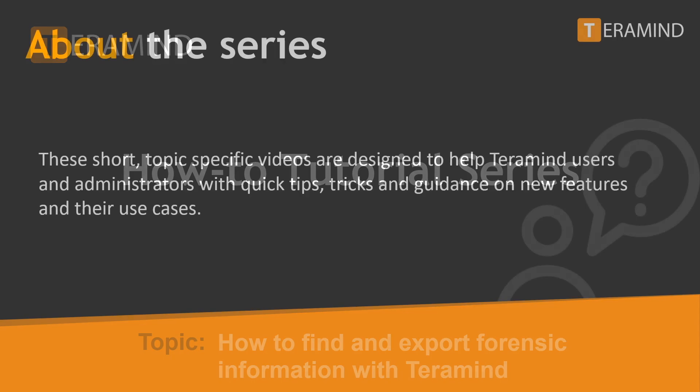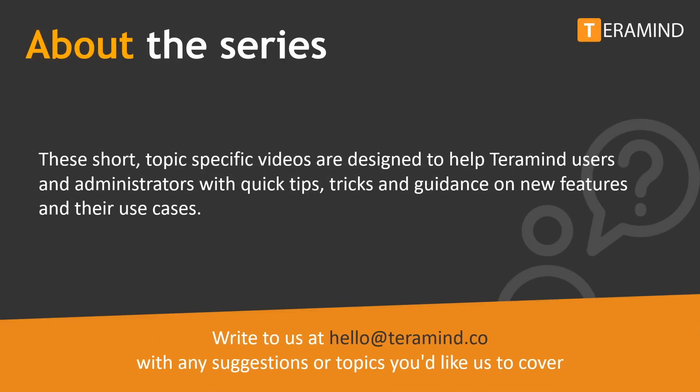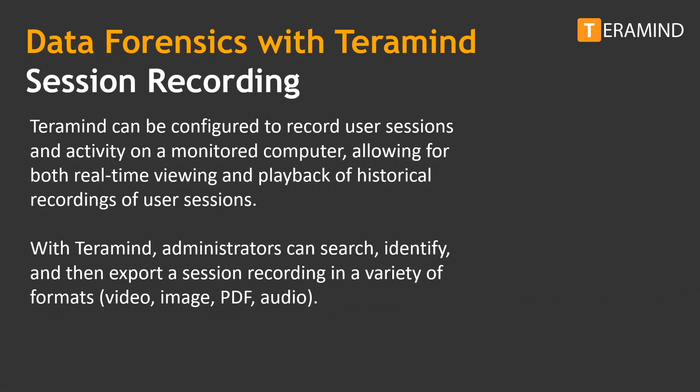For those of you new to the how-to tutorial series, these are short, topic-specific videos designed to help TerraMind users and administrators with quick tips, tricks, and guidance on new features and their use cases. Feel free to write to us at hello at TerraMind.co with any suggestions or topics you'd like us to cover in future videos.